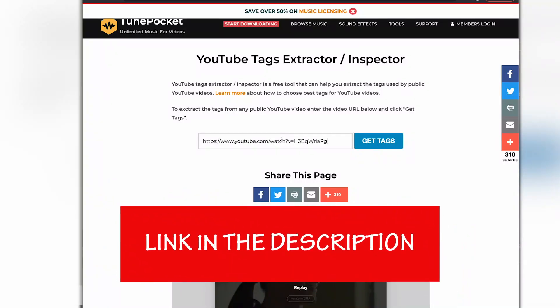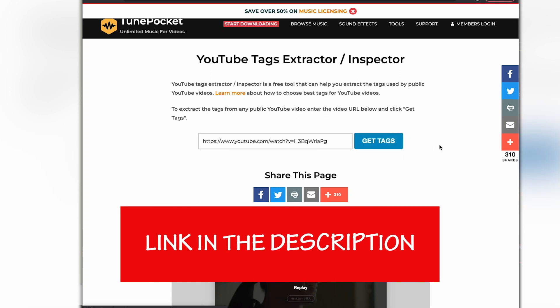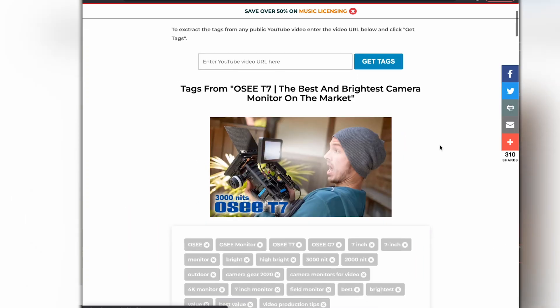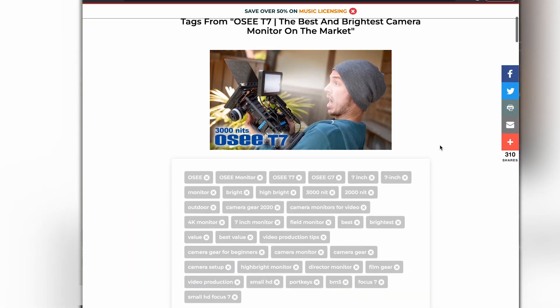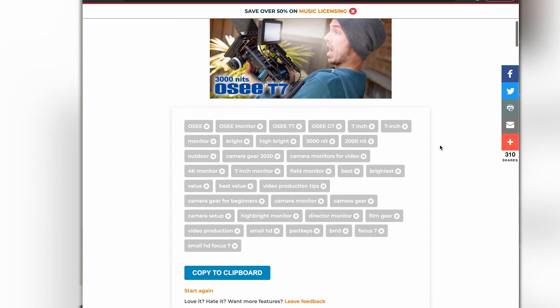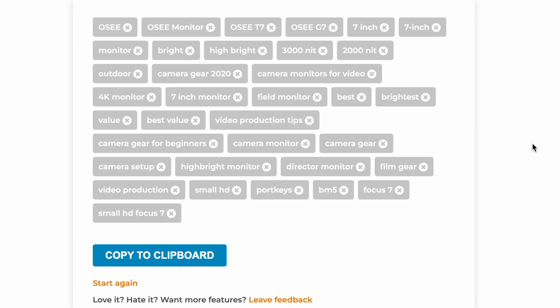So this is the tool. Just copy and paste the URL of the video that you're looking for the tags from, and there are the results. As I said in the previous video, if you watched that, you'll want to go through these and make sure that you do delete any that you don't want to include.